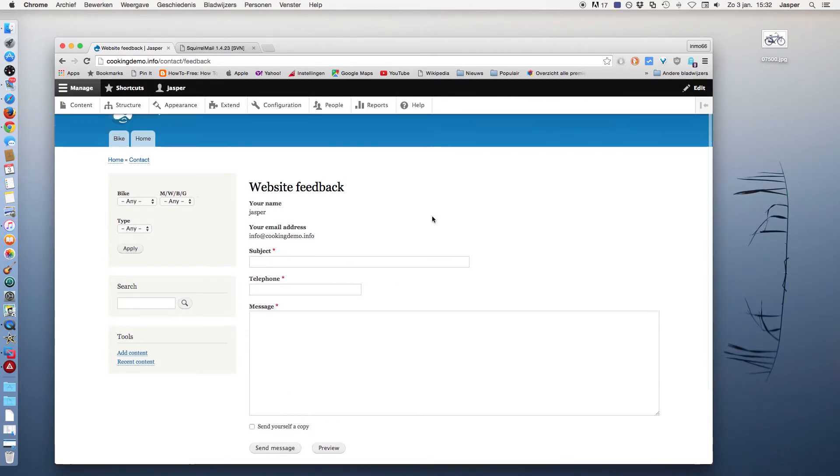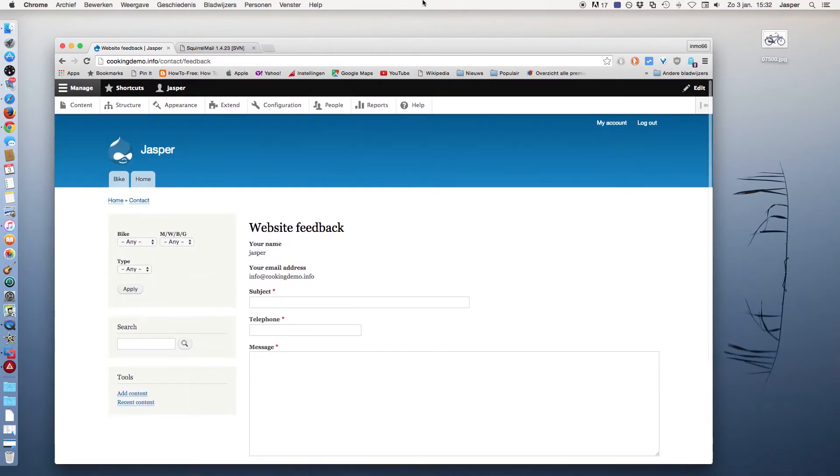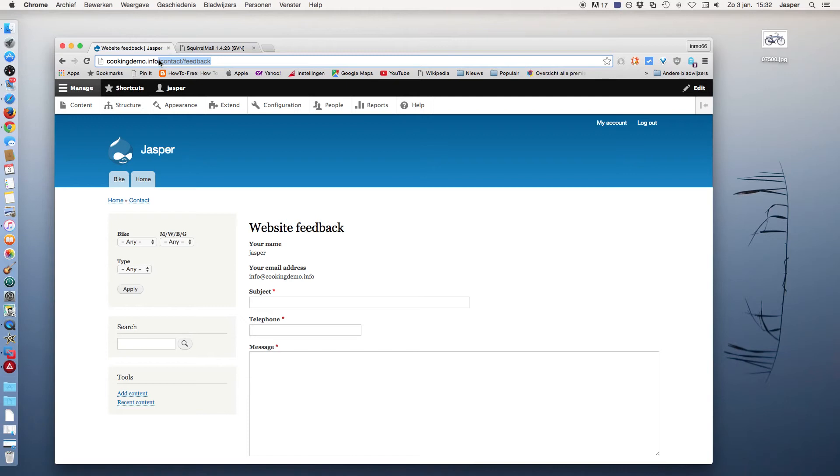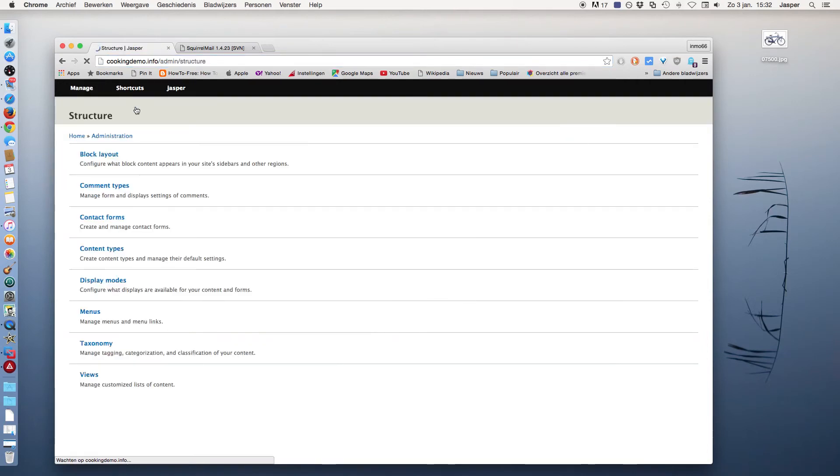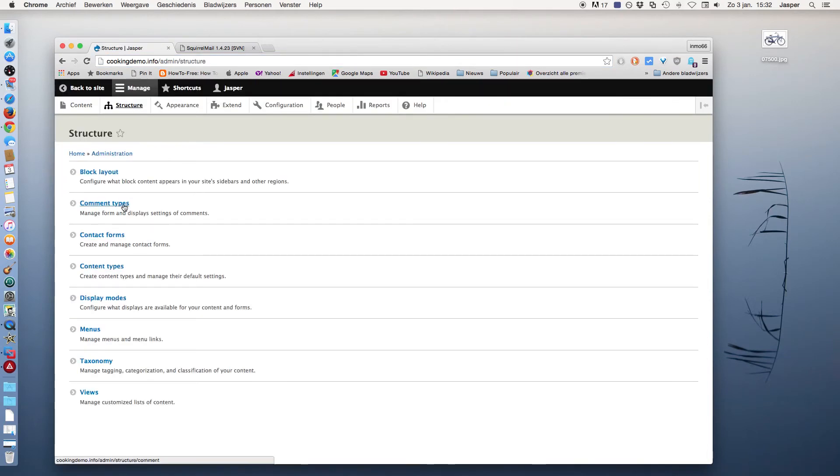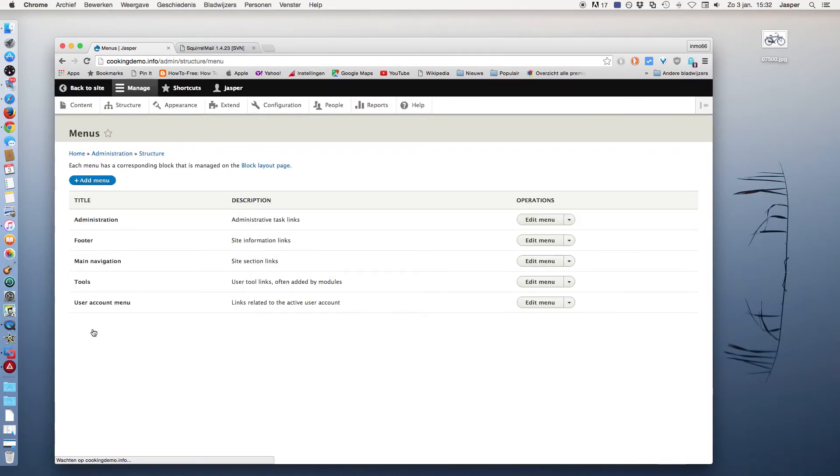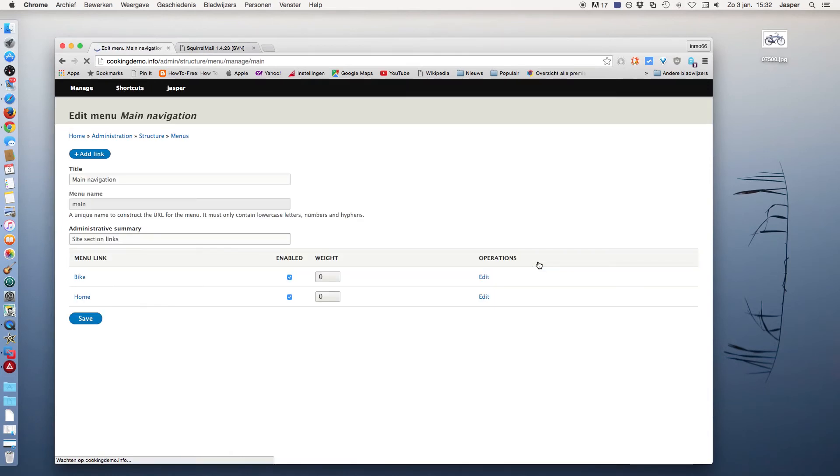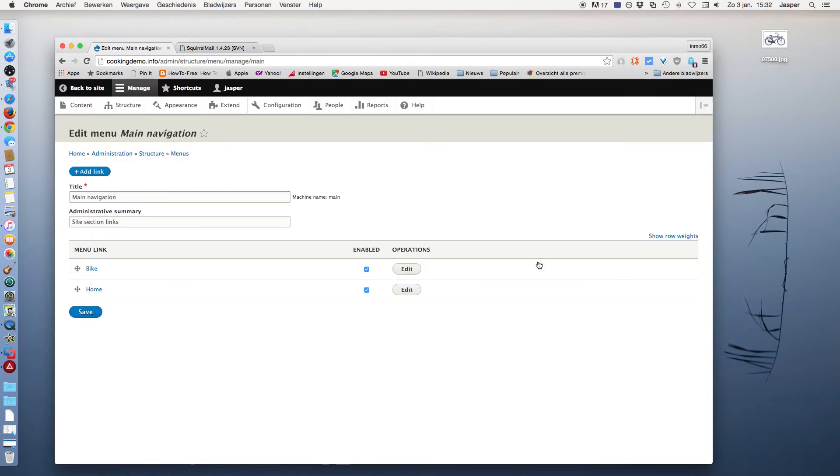Now I copy the link, Command C or Control C depending on if you are working on a Mac or a Windows PC, and I go to Menu and the main navigator menu. I edit that one.